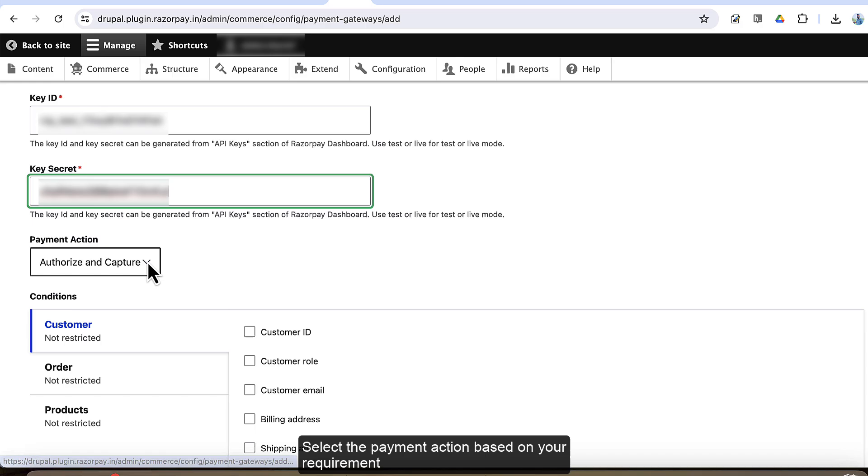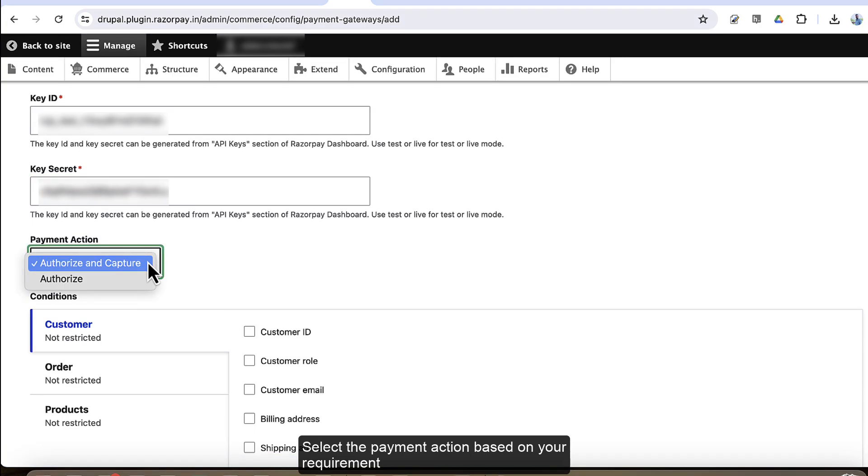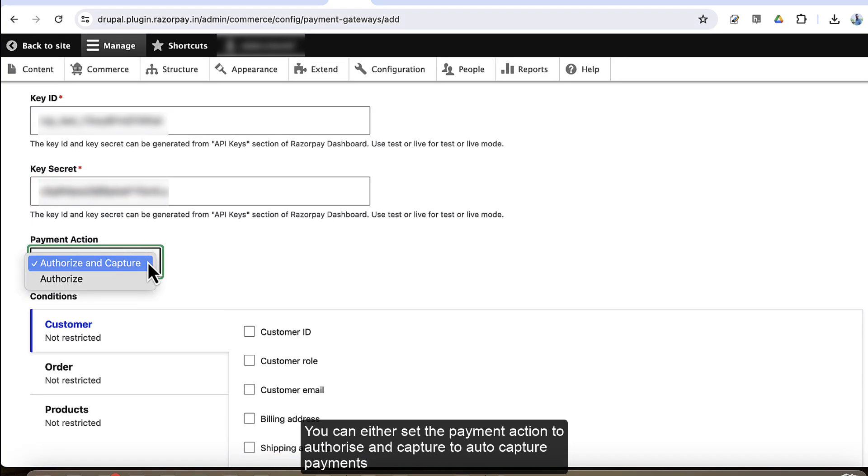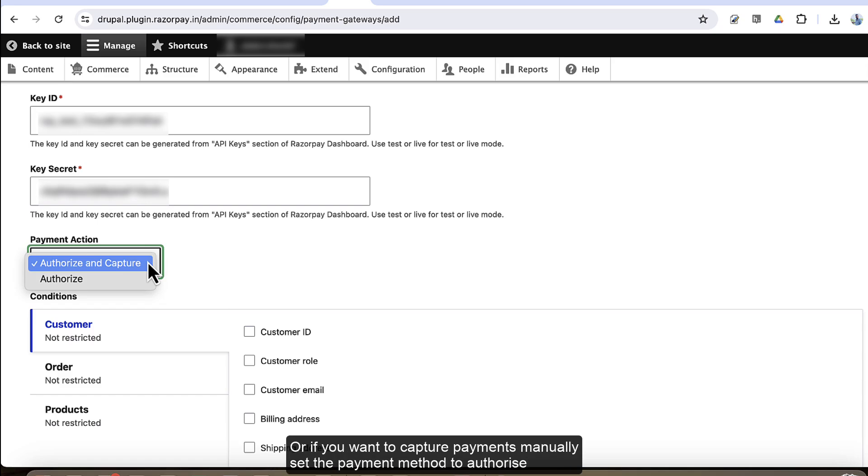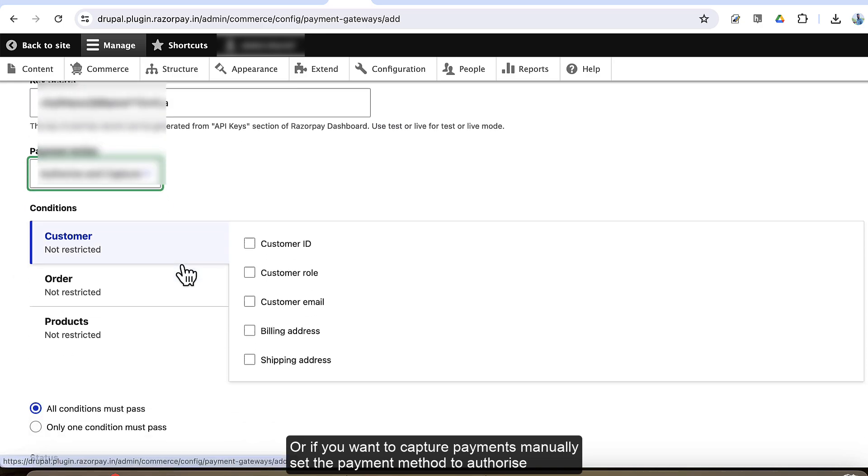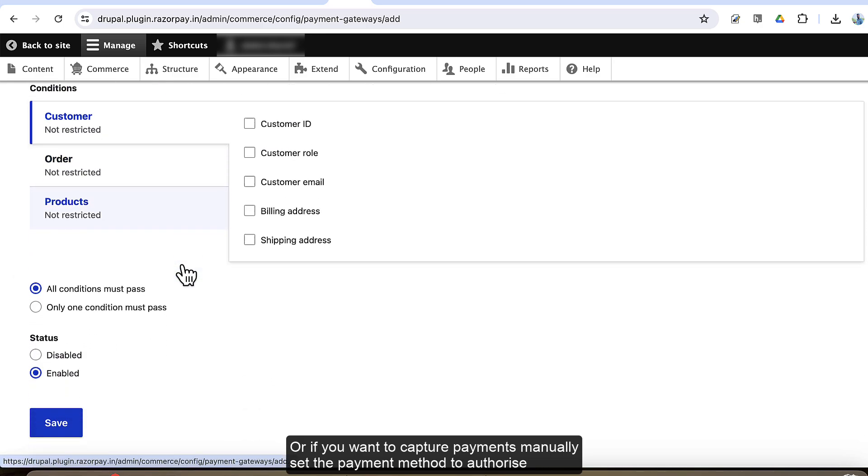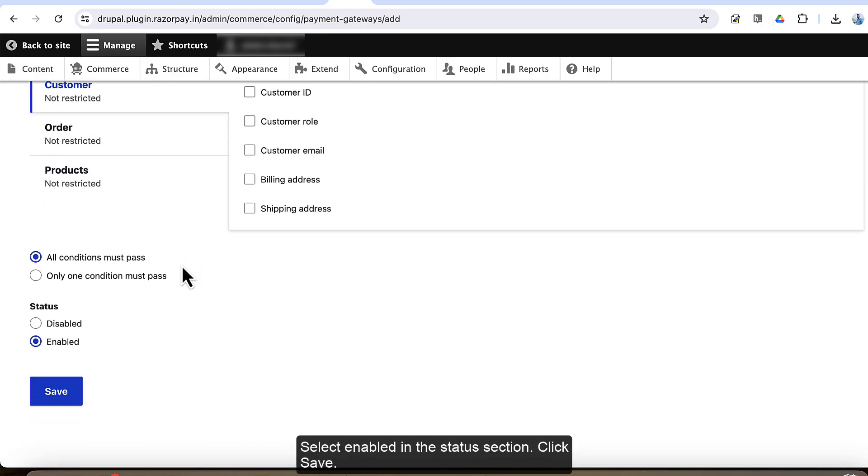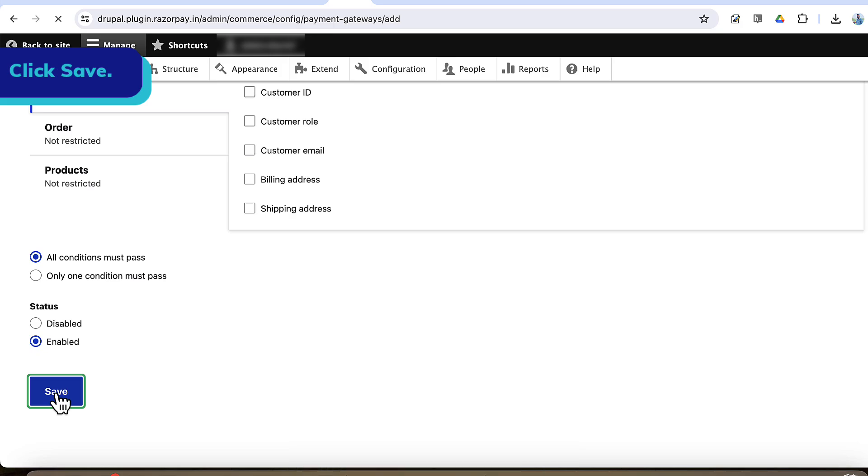Select the payment action based on your requirement. You can either set the payment action to authorize and capture to auto-capture payments, or if you want to capture payments manually, set the payment method to authorize. Select Enable in the status section. Click Save.